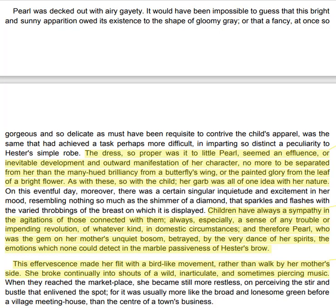This effervescence made her flit with a bird-like movement rather than walk by her mother's side. She broke continually into shouts of a wild, inarticulate, and sometimes piercing music. When they reached the marketplace, she became still more restless on perceiving the stir and bustle that enlivened the spot, for it was usually more like the broad and lonesome green before a village meeting house than the centre of a town's business.